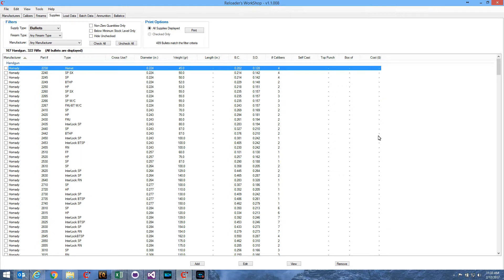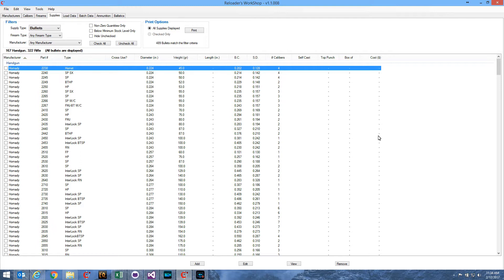The way they typically do that is they will create several small batches of maybe 3, 5, or even 10 rounds, and each of these batches will have a slightly higher charge weight, a little more powder in the case for each of these batches. Then you go to the range, you shoot each batch, and compare the results from each batch against each other to find out which powder charge weight gives you the best group size.